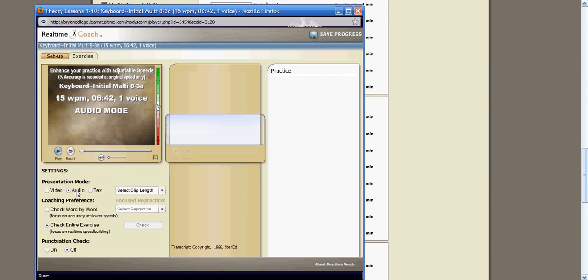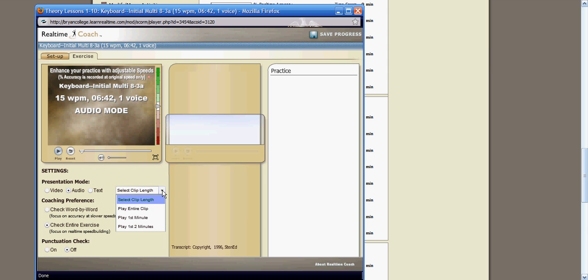In the audio mode, you'll see down here, settings, presentation mode, audio. You have an option over here where it says select clip length. Click on that drop-down arrow. You can work just on the first minute. You can work on the first two minutes, or you can play the entire clip. The decision is yours.